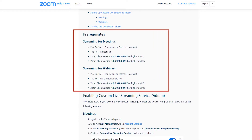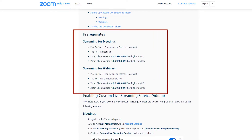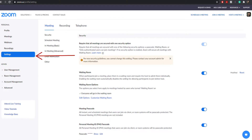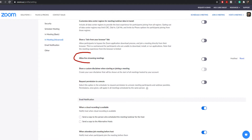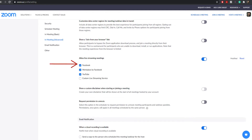Firstly, you'll need either a pro, business, education, or enterprise account to actually enable this. Once you have one of those accounts, you want to log in on the desktop under your Zoom account and select Settings. Scroll all the way down to the section where it says 'Allow live streaming meetings' and make sure you enable that. Then double-check that Facebook is ticked.